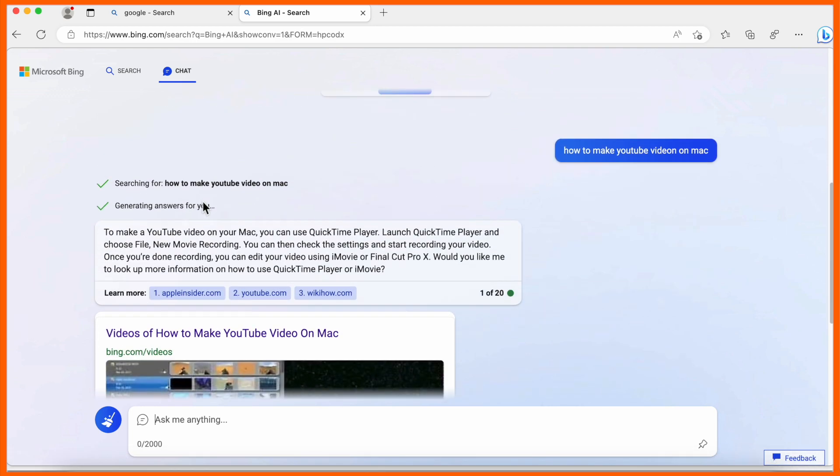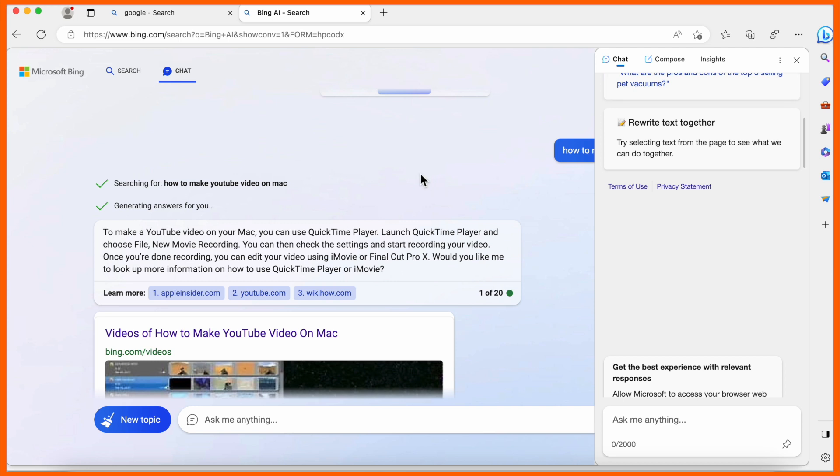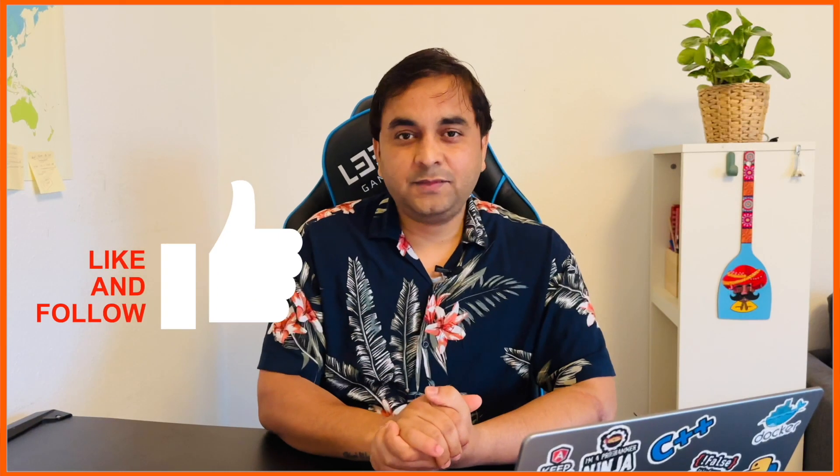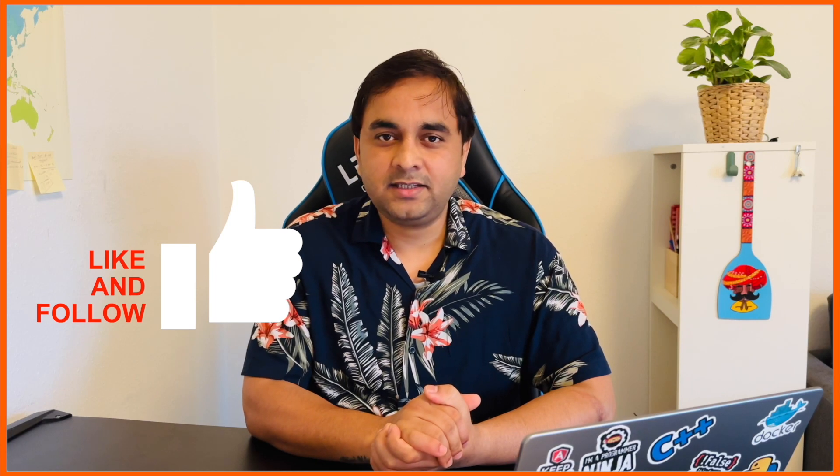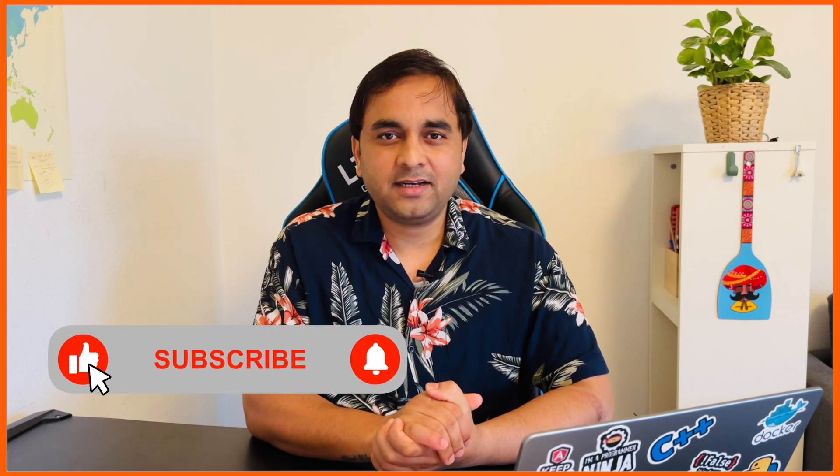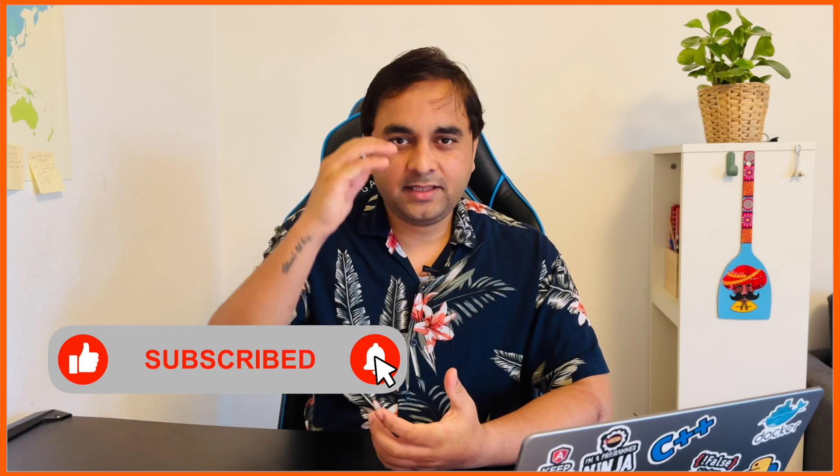This ChatGPT is available by default—no need to install any application after installing Microsoft Edge Dev browser. It's really amazing. These interesting tips and tricks let you access those features absolutely free. If you like this video, please hit the bell icon, share this video, and subscribe to our YouTube channel.